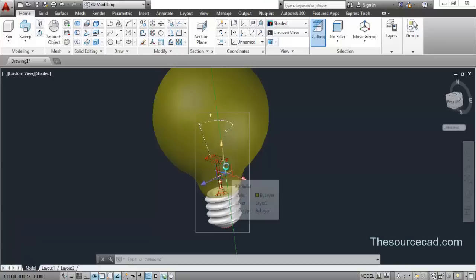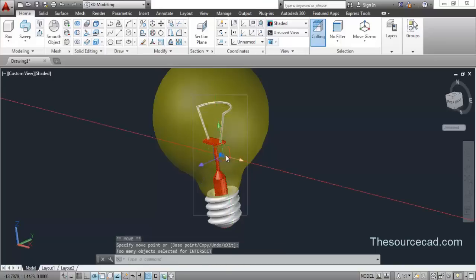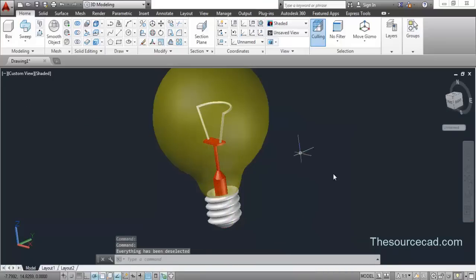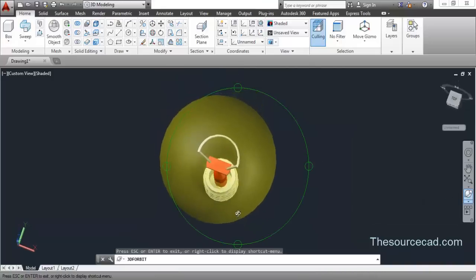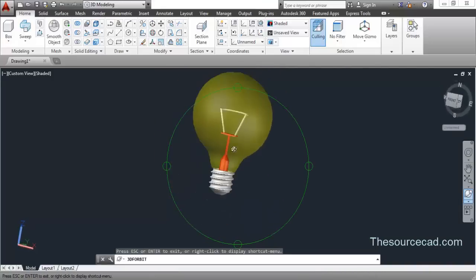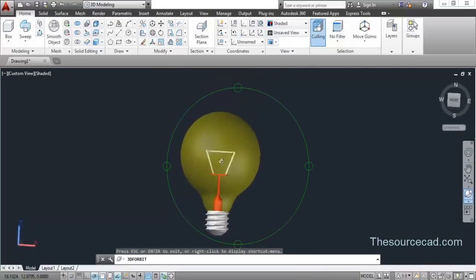Click on this arrow and move it upwards a little bit. Here we have the complete bulb. I hope you liked it and, as always, thanks for watching.